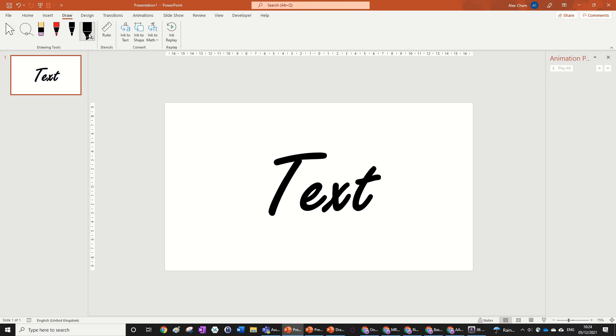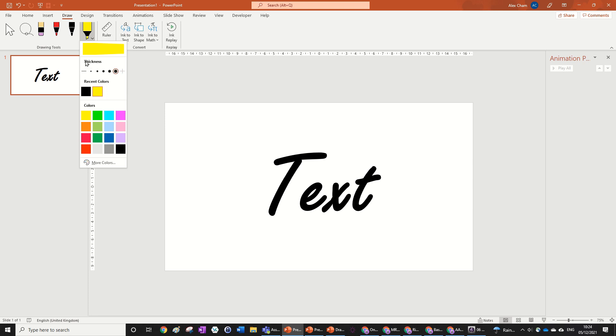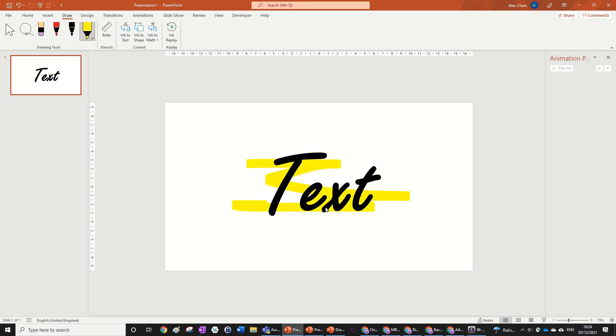So we're going to use this highlighter and your highlighter is probably set to yellow right now. So look, we could highlight stuff. Very interesting. But that's not what we're doing today.